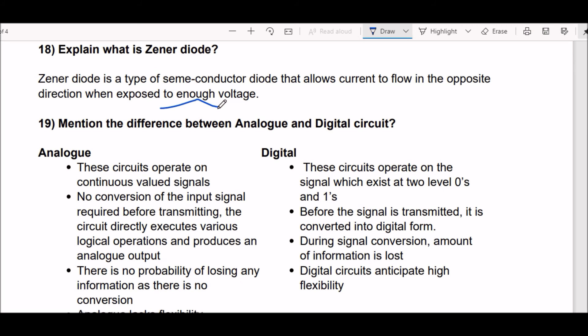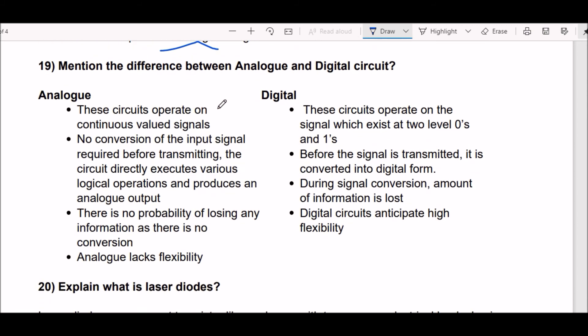Next question: what is the difference between analog and digital circuits? First difference: analog circuits operate on continuous value signals, and digital circuits operate on signals which exist at two levels — zeros and ones. Second difference: in analog circuits, no conversion of the input signal is required before transmitting, and the circuit directly executes various logical operations producing an analog output. In digital circuits, before the signal is transmitted it is converted into digital form.